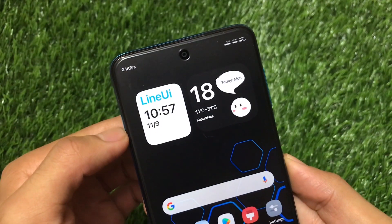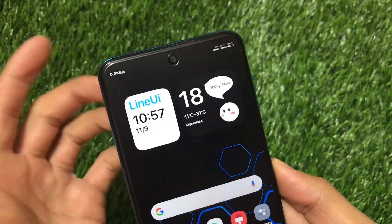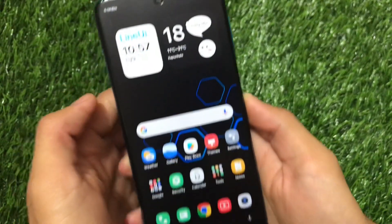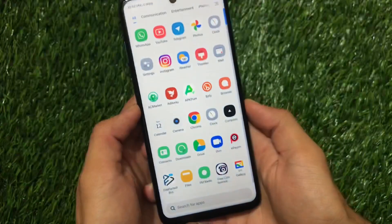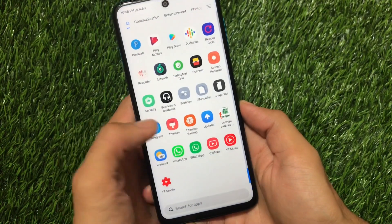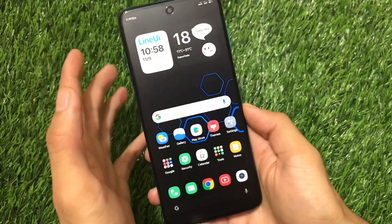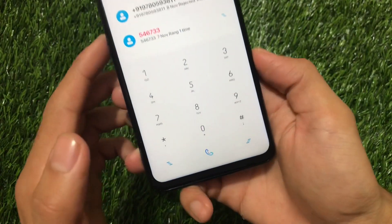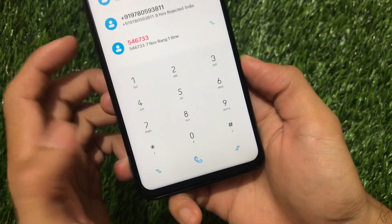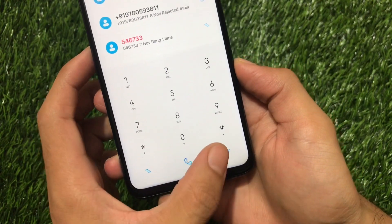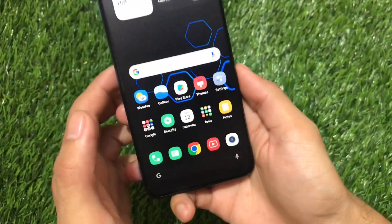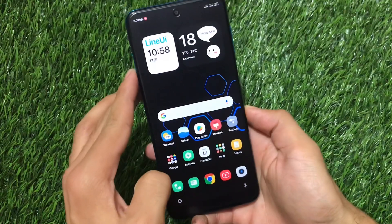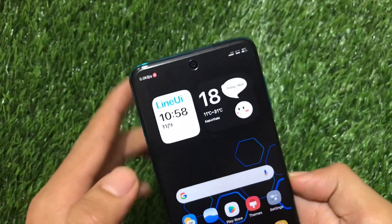On the home screen, there are two widgets available: first is the Line UI clock widget, and second is a temperature and date widget. Almost every icon is themed here. The dialer also looks great — fonts are changed, the call icon is changed, and even my back gesture is changed too.